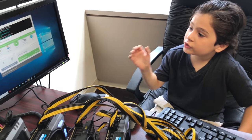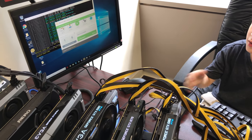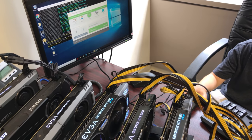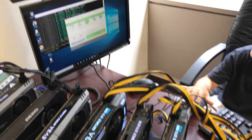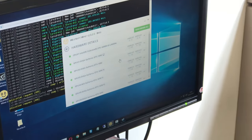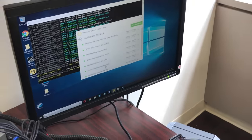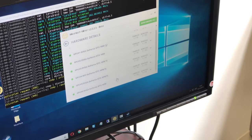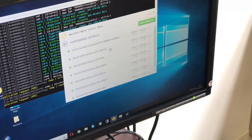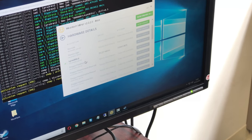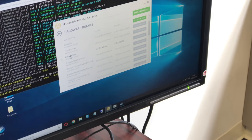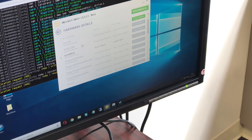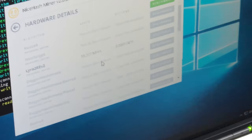So what NiceHash does is it mines for Bitcoin or whatever coin you're mining for. In the hardware details, you can see all the graphics cards you're using. So if you go to the 1080, you have all these algorithms. We only benchmark LoRa to LoRa whatever because that's the most profitable.